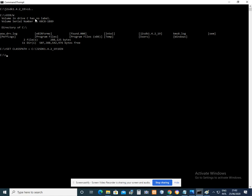Then penetrate the folder to open it. Just type CD or change directory J2SDK1.4.2-19, then press Enter.